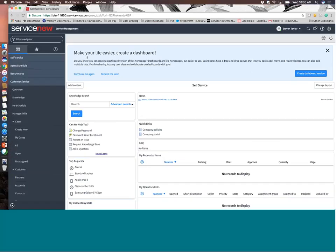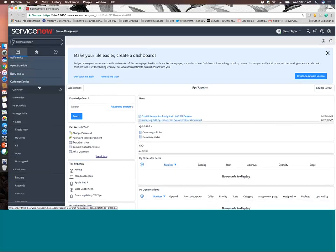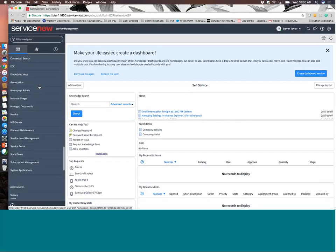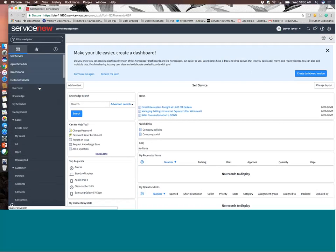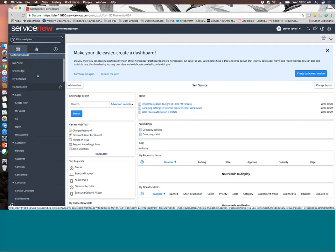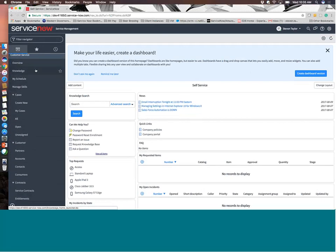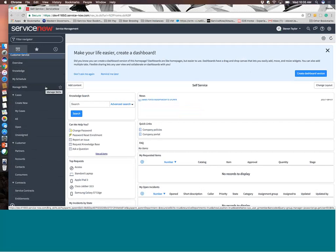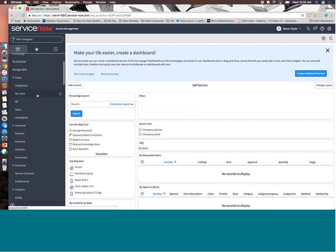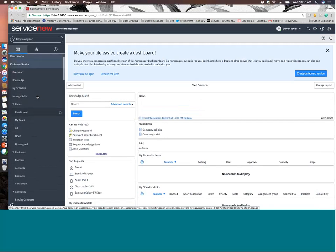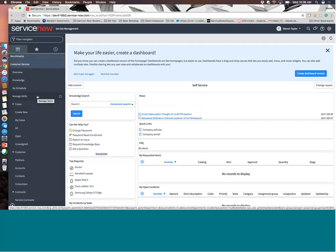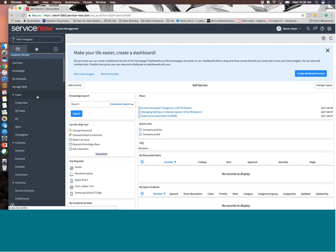So that said, diving right into the tool, this is the view from an administrator. So obviously I have full admin rights. I can see everything in the system, which can be somewhat overwhelming. So where we're going to stay focused is inside this customer service module. And at a high level, I just want to go through kind of the different capabilities and components that make up this solution, and then we'll dive into some more specific use cases.